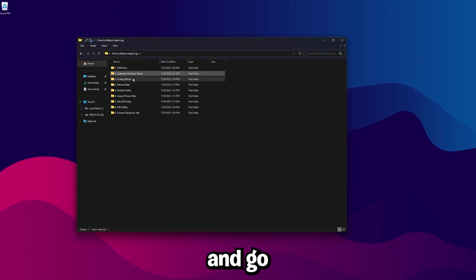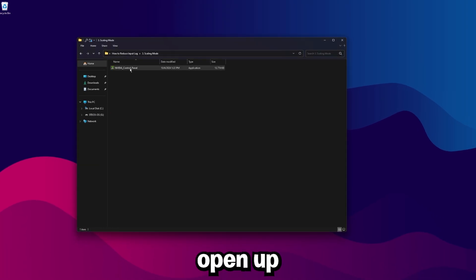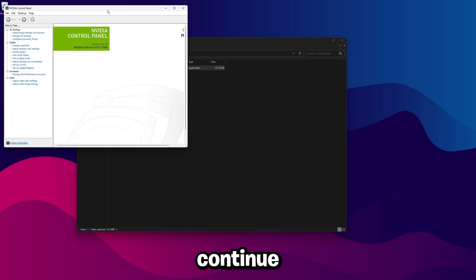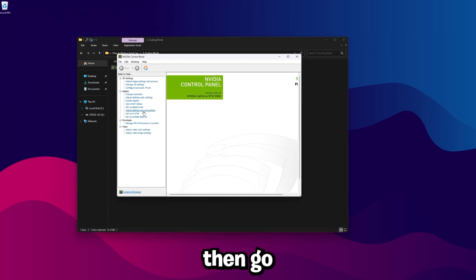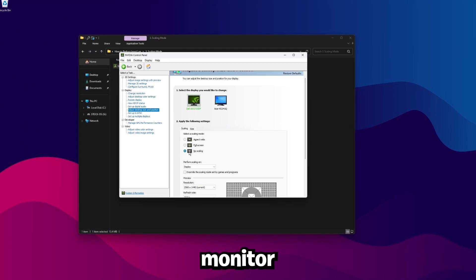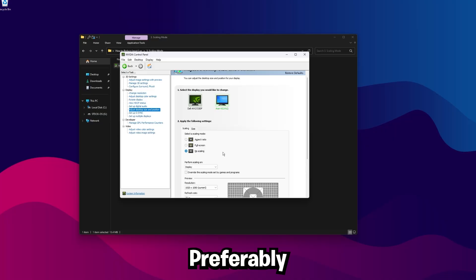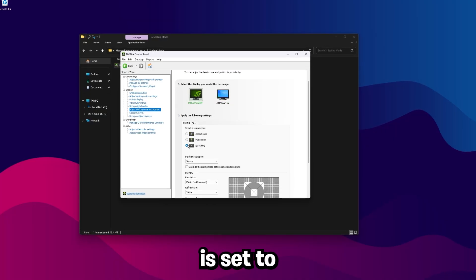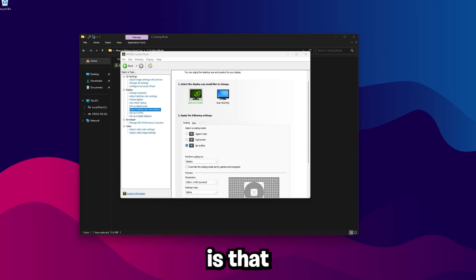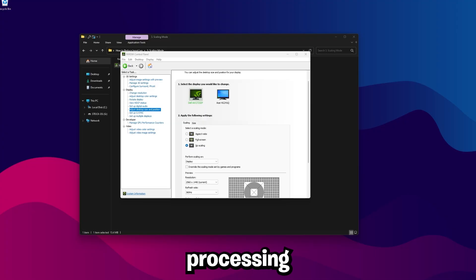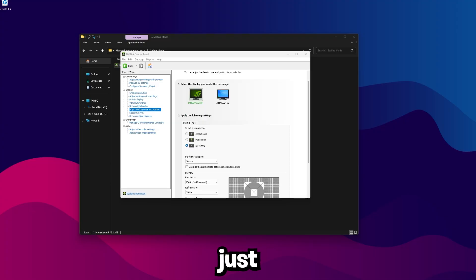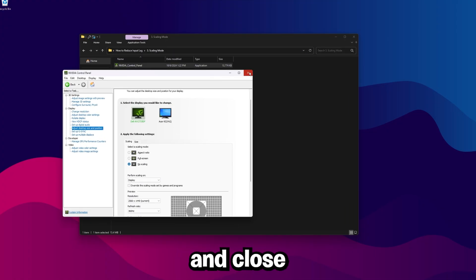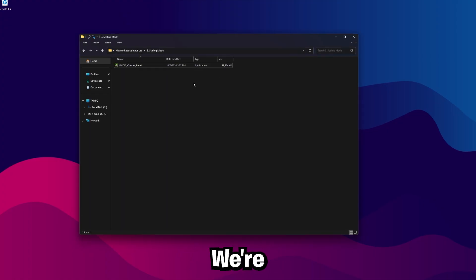Go back again and go to Scaling Mode. Open up NVIDIA Control Panel. You can agree and continue. And then go to Adjust Desktop Size and Position. And make sure your monitor that you're gaming on, preferably both, but mainly the one you're gaming on is set to No Scaling. The benefit of this is that there's really just no scaling. So the GPU skips scaling work, less processing, so you get faster frame delivery. And that's why you're just going to get smoother input, less input delay. So once you verify your monitor is on No Scaling, you can go ahead and close out of this for now.